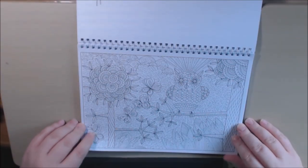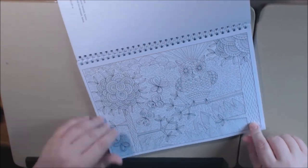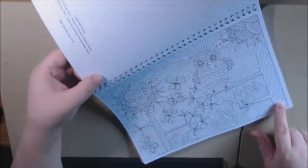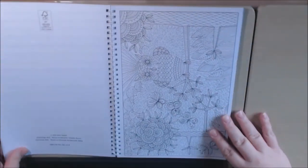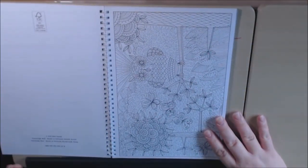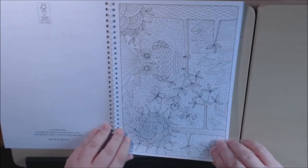Cute owl. Most of these pages I would say are for advanced. They are very detailed like this one.